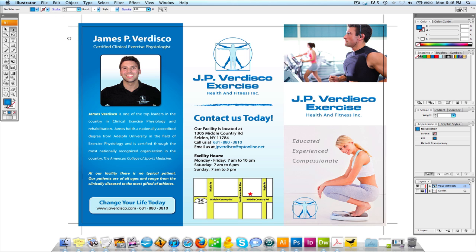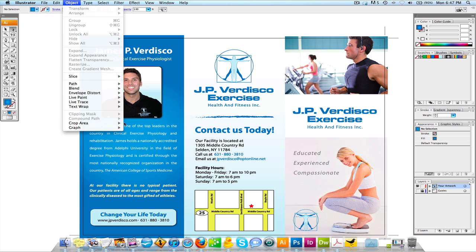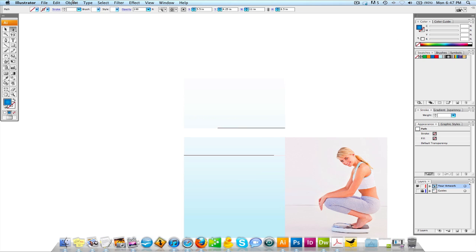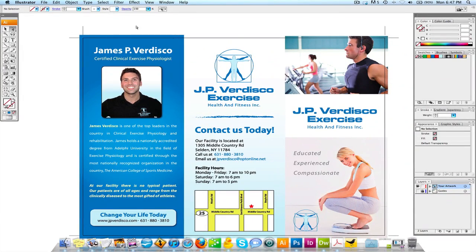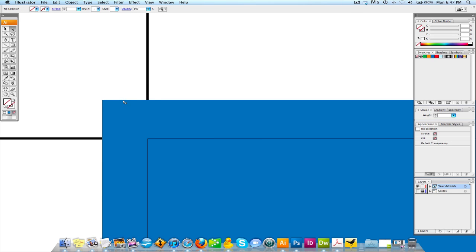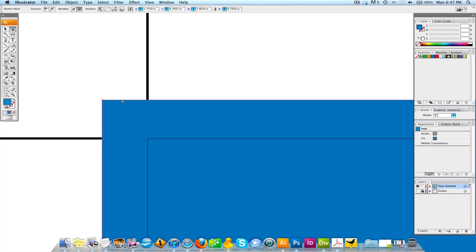You'll notice there are non-interactive crop marks on this document. To get those, go to Object, then Crop Area, then Make. This is very important — it's good as a guide. If you pull out your elements to these guides, it's going to be exactly one eighth of an inch extra. So you know that when you move your bleed to these crop marks, it's 100% an eighth of an inch. That's the standard in Illustrator.